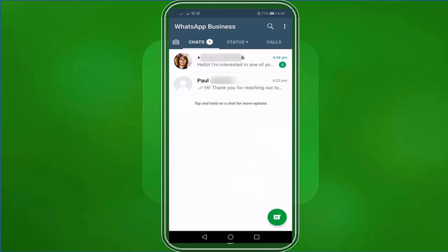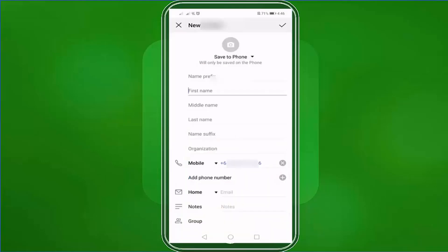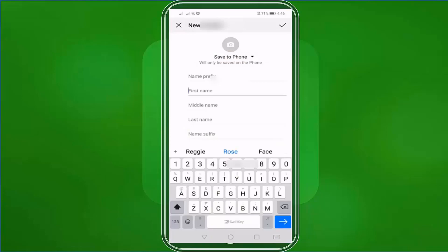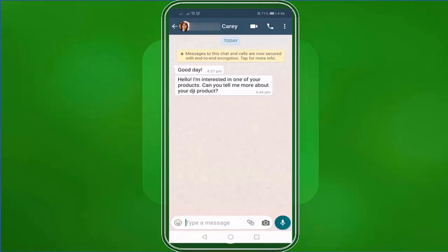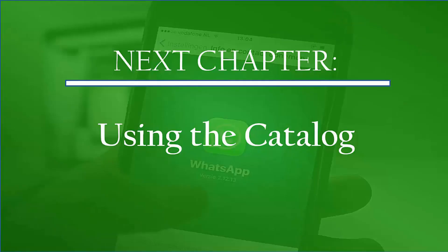From your WhatsApp Business app, you have the option to add this contact to your contacts list. The good thing about this feature is that the user doesn't have to save your contact number in the WhatsApp contacts list to send a message to your WhatsApp Business number. That is how easy it is to create a short link for the web. We can now proceed to the next topic: using the catalog.